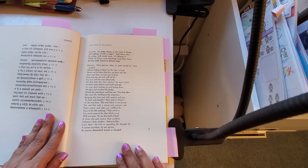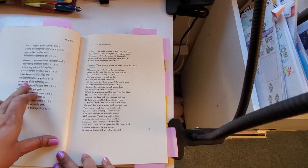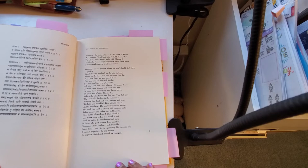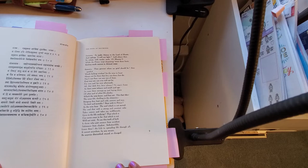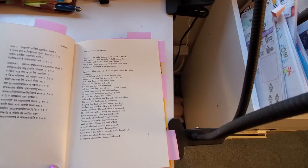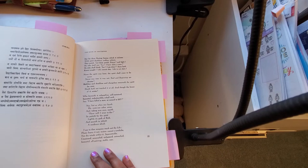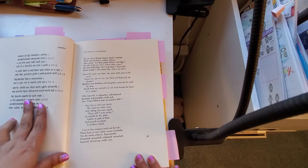Now I saw some of these are so beautiful. Let's take 'ashochyan anvashochas tvam prajnyavadamsa bhashase.' 'Dehinosmin yatha dehe kaumaram yauvanam jara, tatha dehantara prapti dhiras tatra na muhyati.' 'Matra-sparshas tu kaunteya.'